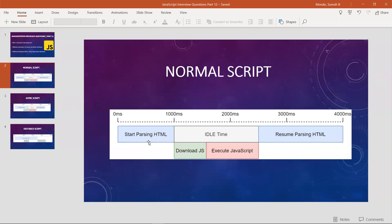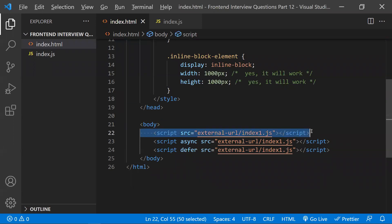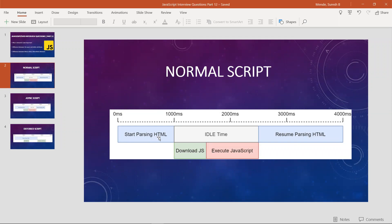When a web page loads, it starts parsing the HTML. With a normal script, when the script tag is encountered, it will download the script and then execute the JavaScript. During this time, the render is blocked — HTML will not parse during the downloading and executing phase. You are literally stopping the rendering, and only after the script is downloaded and executed will HTML parsing resume.